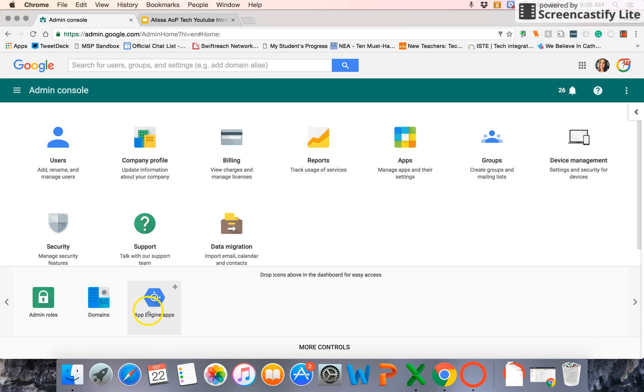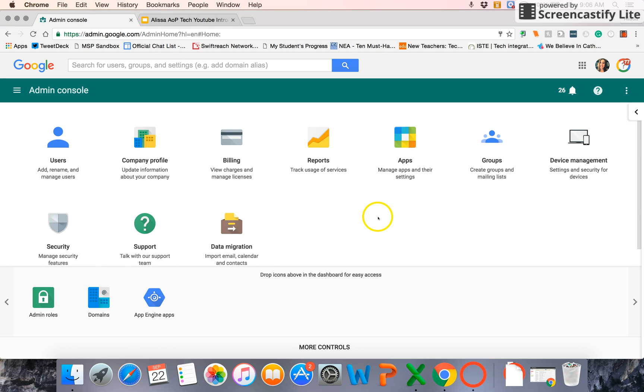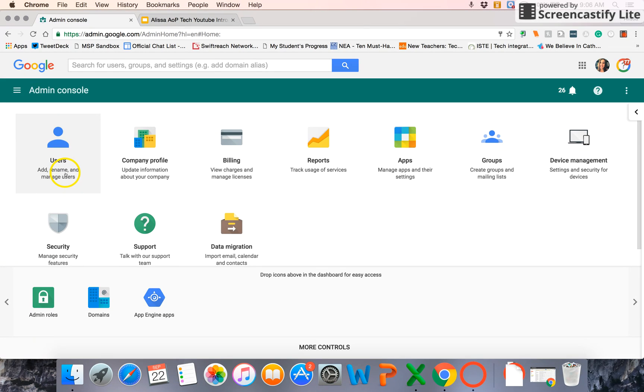All you have to do is drag those icons up from More Controls into your main dashboard view, and it'll add it there. So if you don't see users, go ahead and drag it up so that way it's easy to get to. It's something that you'll use really consistently if you are an admin on your Google Apps domain.